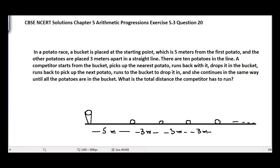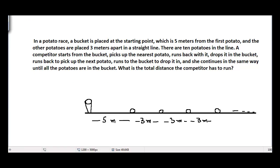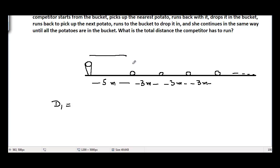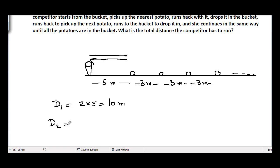Let d1 be the distance the competitor needs to run to pick up the first potato. Since the competitor starts from the bucket, the distance to the first potato is 5 meters, and to come back again is another 5 meters — so d1 = 2 × 5 = 10 meters.